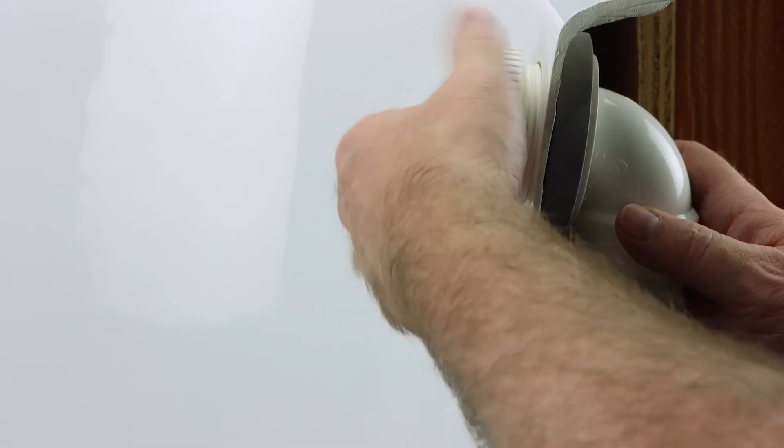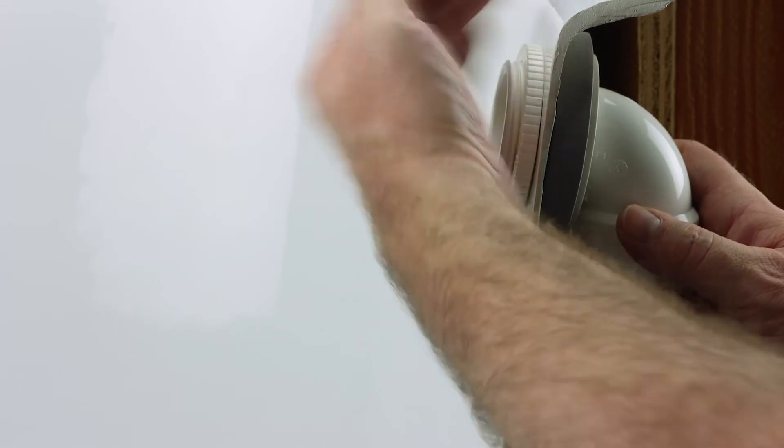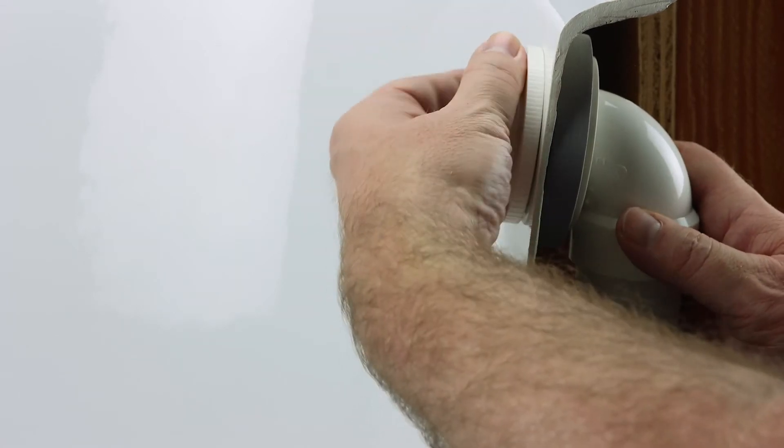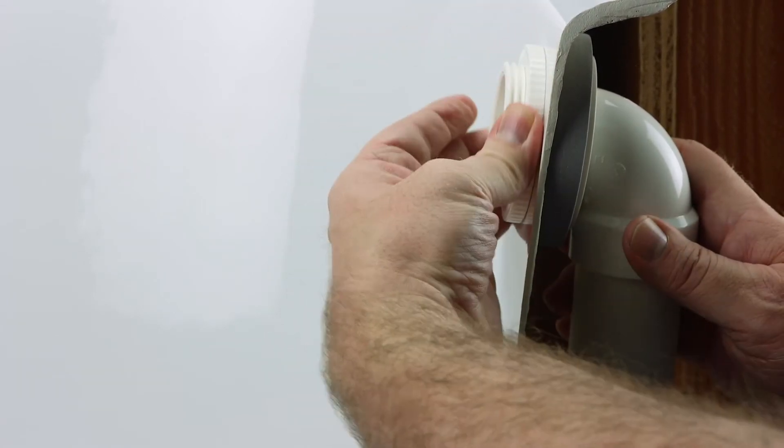To secure the overflow elbow to the tub, screw the locking washer onto the threaded area of the overflow elbow.